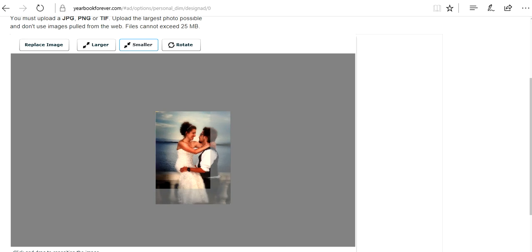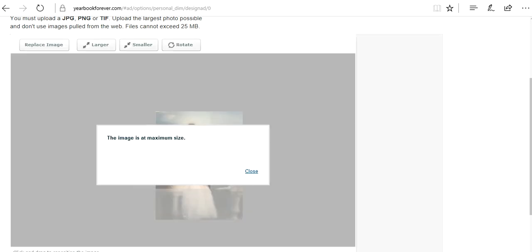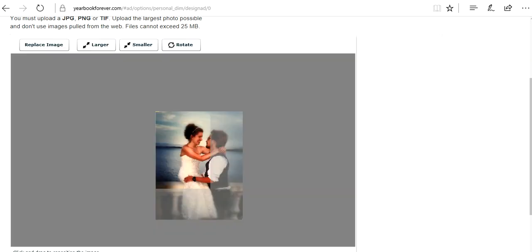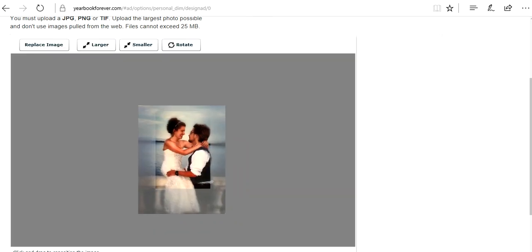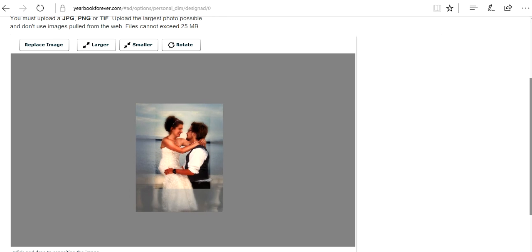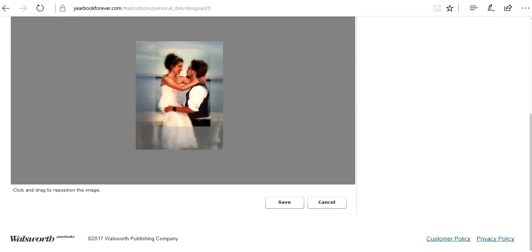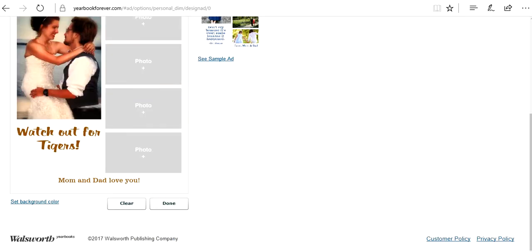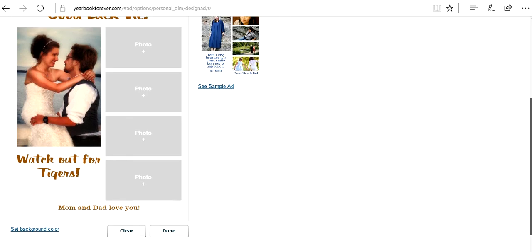Smaller, larger, so on and so forth. That looks good. I'm going to click save and it will give you a display. That looks fantastic. Nothing's cut off.